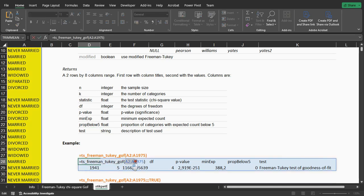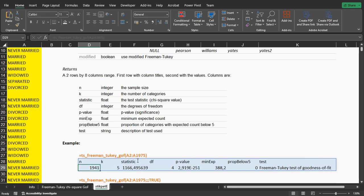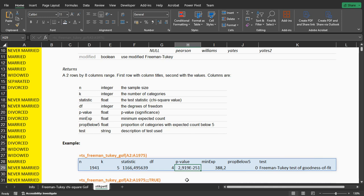This E minus 251 means that I need to multiply this with 1 over 10 to the power of 251, so it means it's going to be 0 point and then about 250 zeros and then 2919, so extremely small. Usually the threshold is at 0.05, so this is far below that.